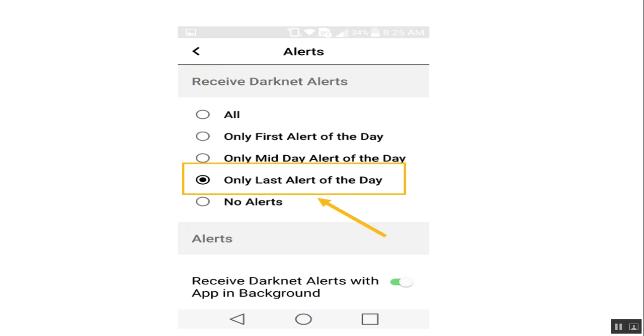And what we're doing is clicking on only last alert of the day. This way, we don't get an alert morning, noon, and night. Just one alert at the end of the day is good enough for us. But if you want multiple alerts, you can left click on all or any of the other options that you have here.